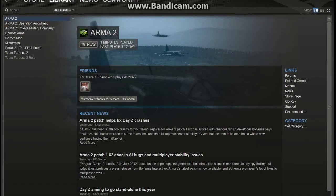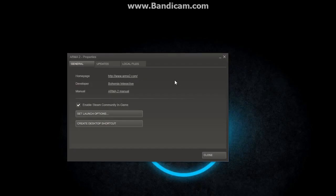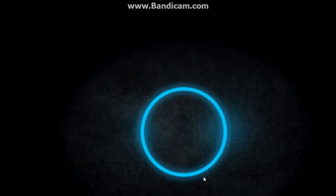Hey everybody, Guy Tierra with another Down and Dirty Guide. What we're going to be looking at today is how to install ARMA 2 and DayZ from a fresh install.